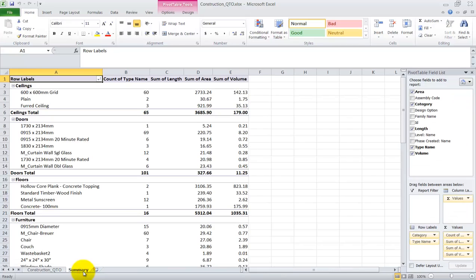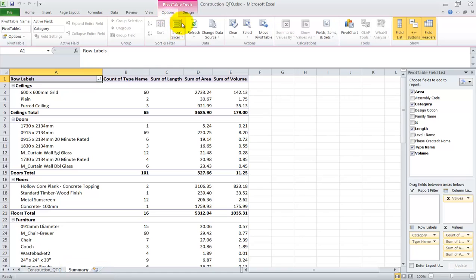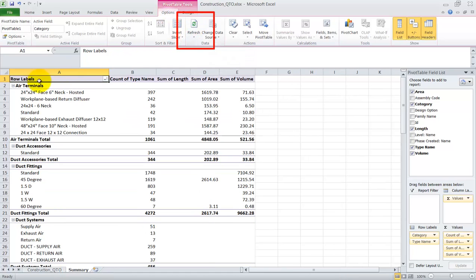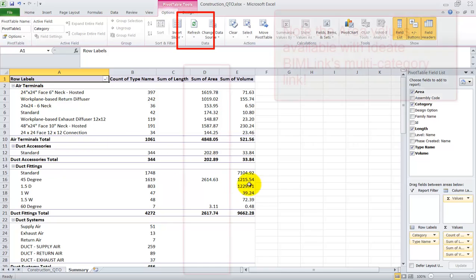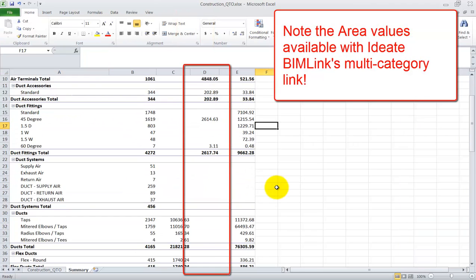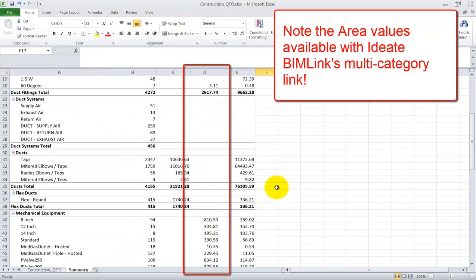As we toggle to the summary tab, you will notice that the pivot table data is still reflecting the old raw data from the architectural project. All we need to do is use this refresh button to update how the pivot table reads from the first tab.